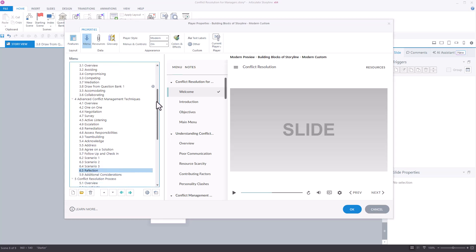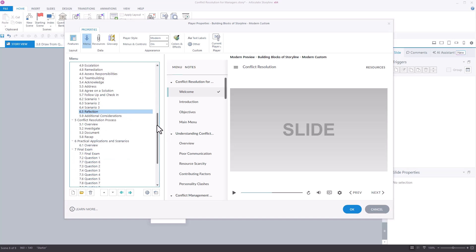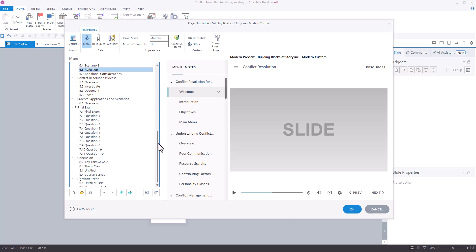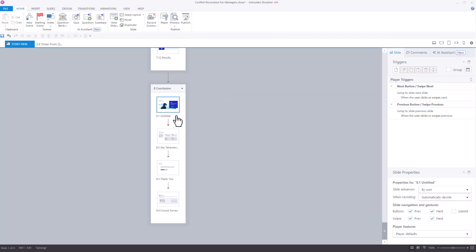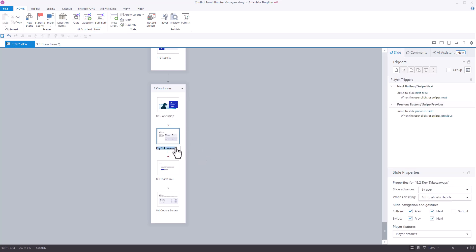Begin by reviewing the menu to see if there are any wrong or missing slide titles. Here I found a typo and an untitled slide. Rather than making changes in the menu window here, it's better to update the titles in story view so that when you click refresh, the updated titles will auto-populate in the menu.